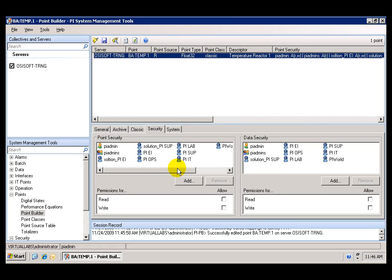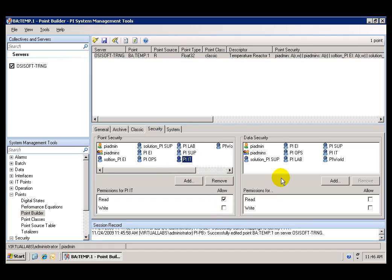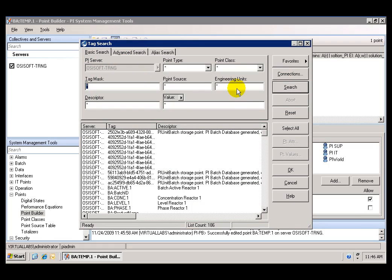I have now completed adding all of the PI identities, and we can see each one of the groups here. By clicking on a group, we can see the type of permission they have for both point security and data security. Now that we have done that for one tag, we can go ahead and search for the rest of them.